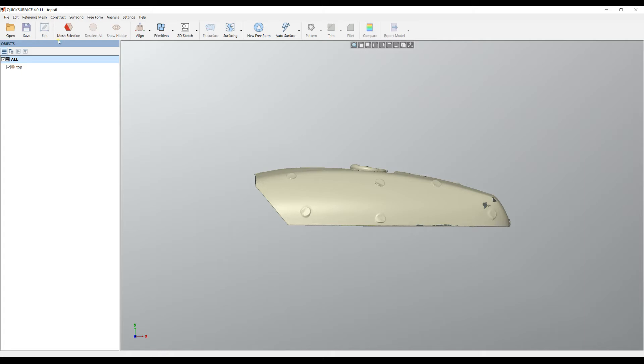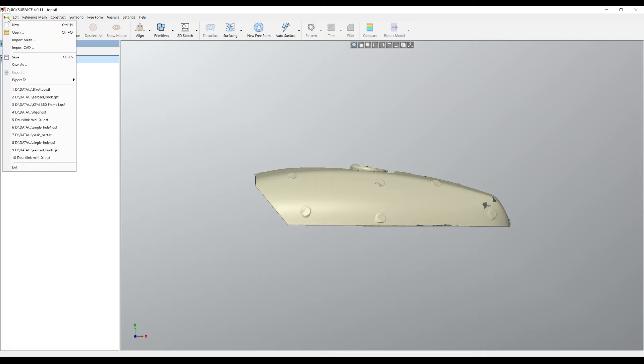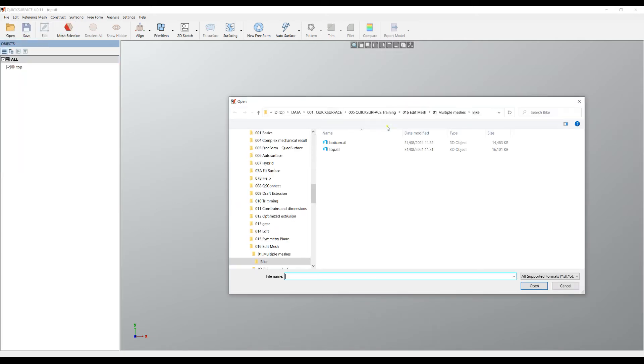In order to do this you must select the import mesh command, because if you select open it will replace and create a new document. So to add another mesh to the scene, select the import mesh command from the file menu. I will select the bottom.stl and press open.